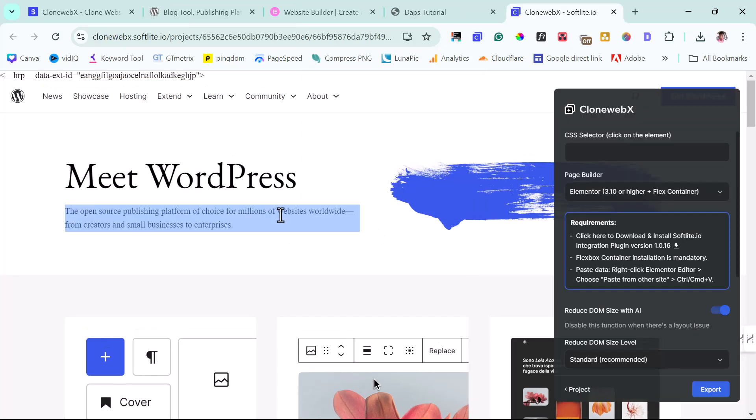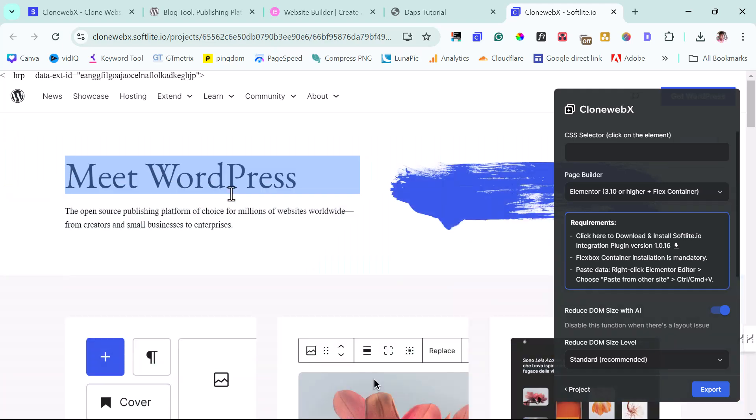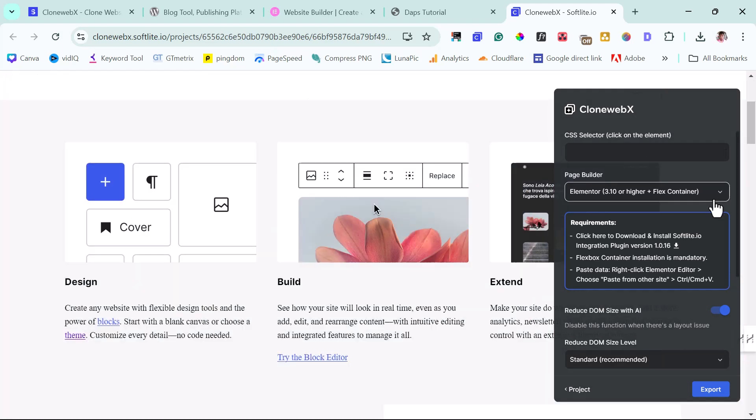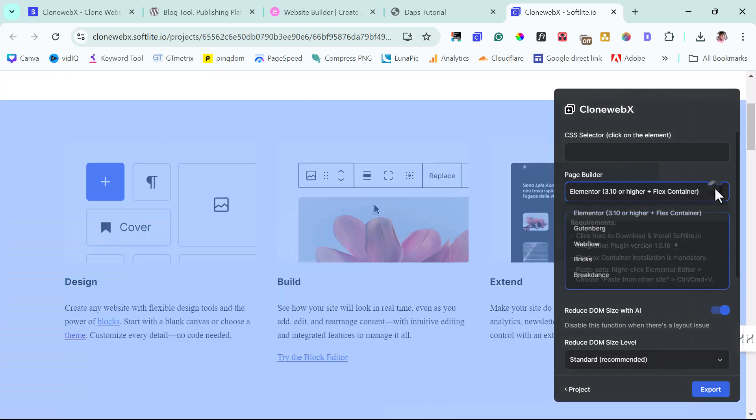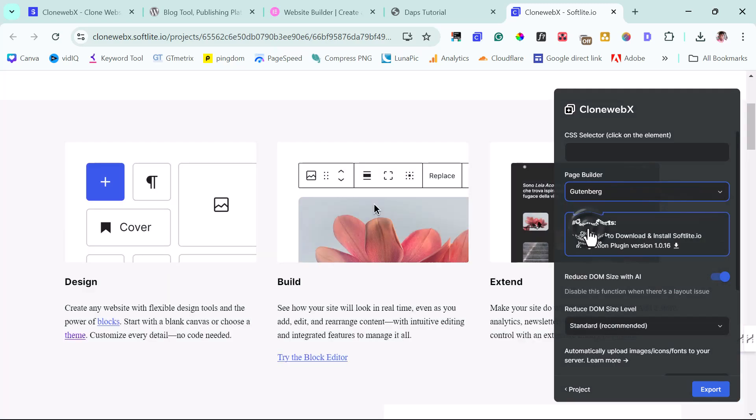Good. So we now have this page right now here. If you come down here, let's come to our page builder and let's check. So you can see here now that we have an option now to work with Gutenberg. And I think this is fantastic. Okay, we have a requirement here.